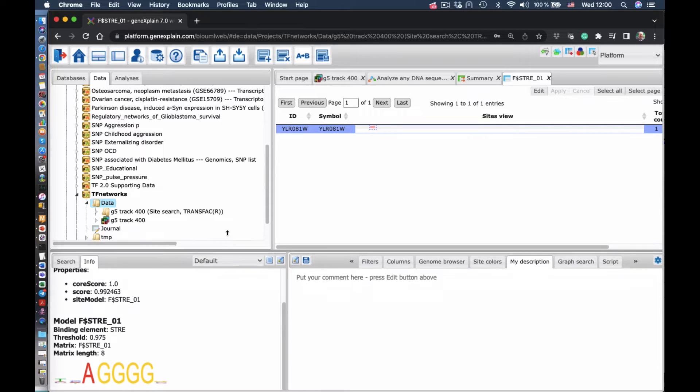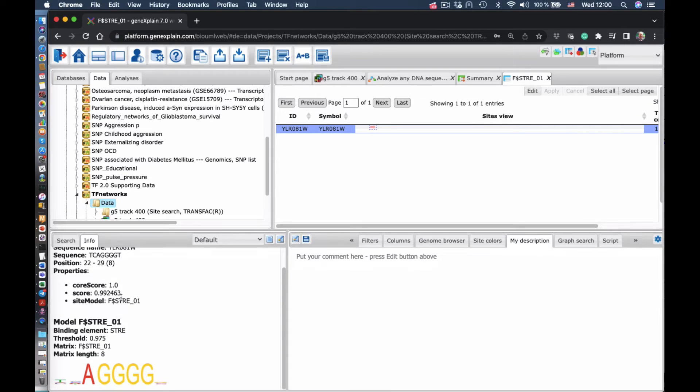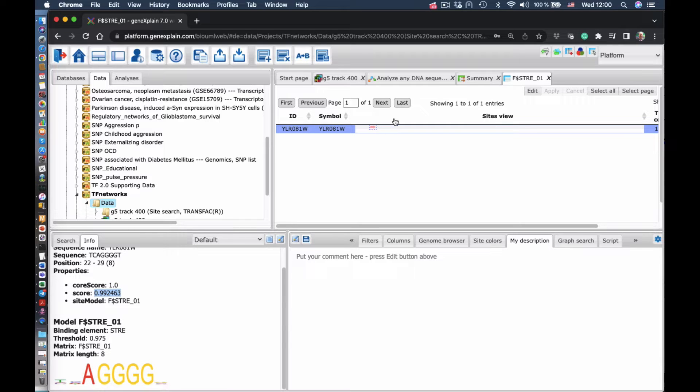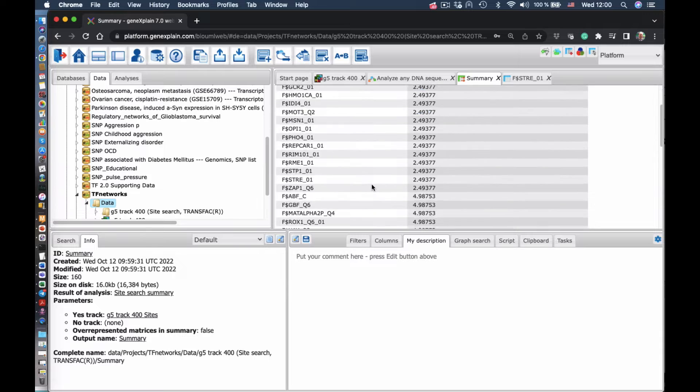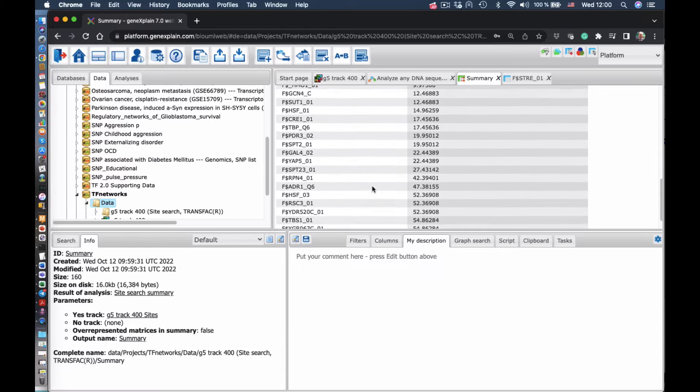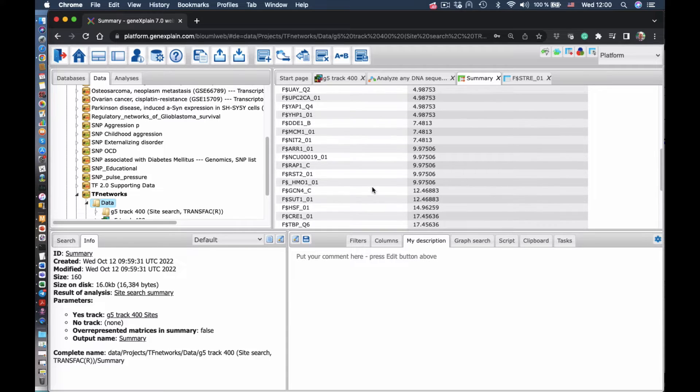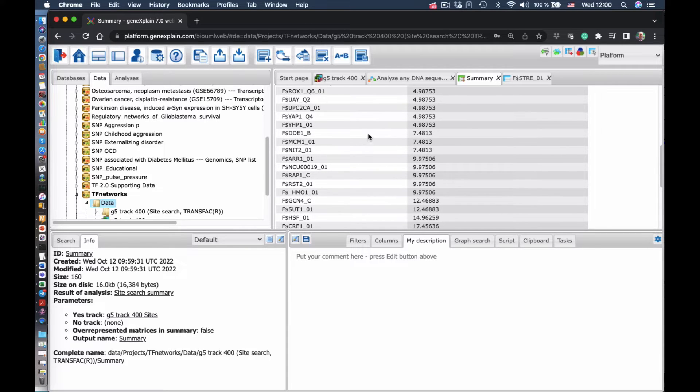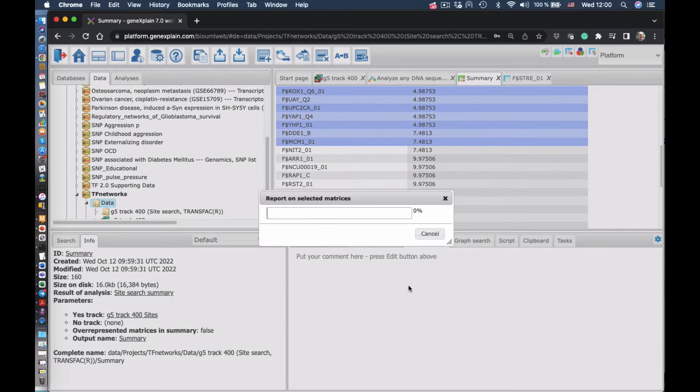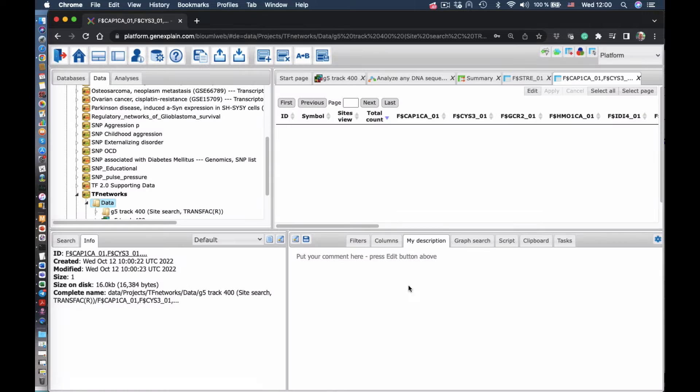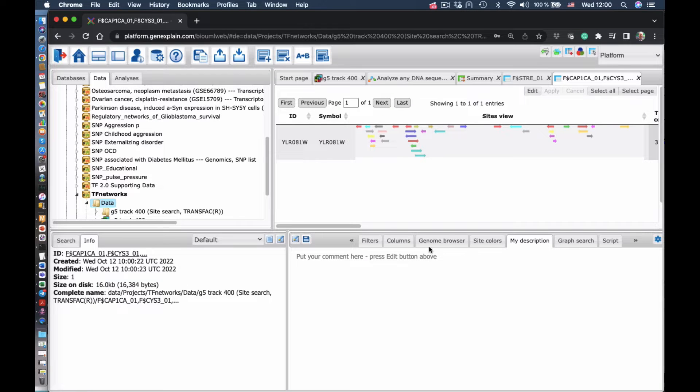We see the consensus of that site, the core score, the score of the site. And then we can go basically to a whole list of those found sites, select, say, top of them, and visualize all of those sites together.